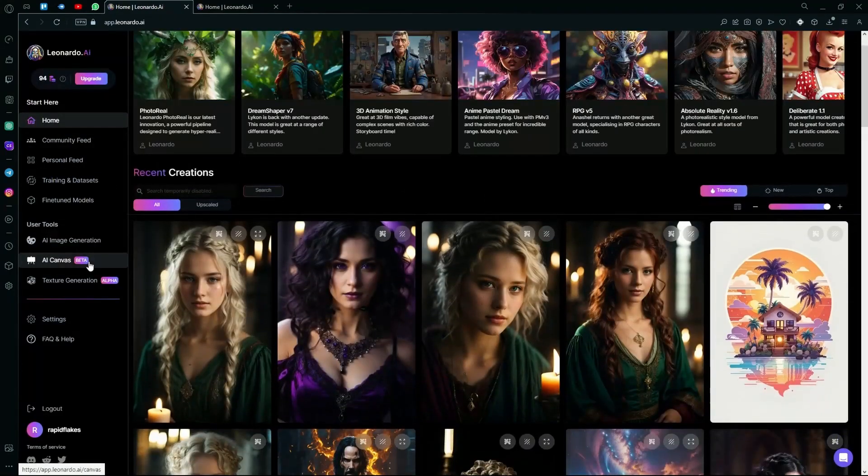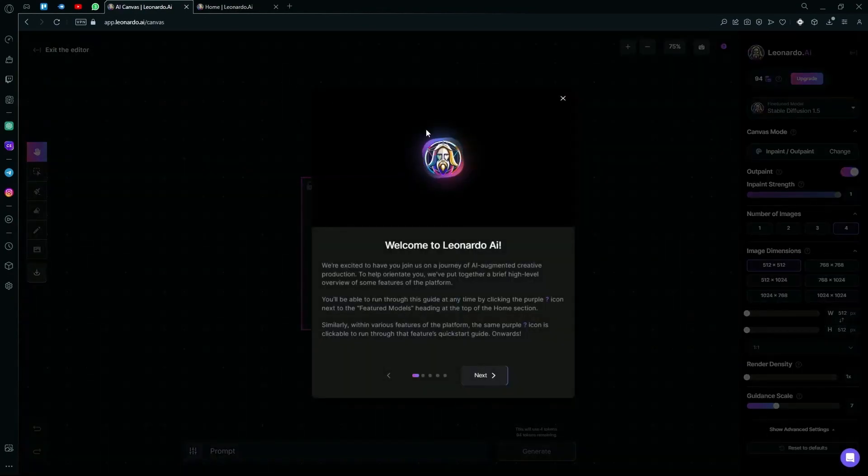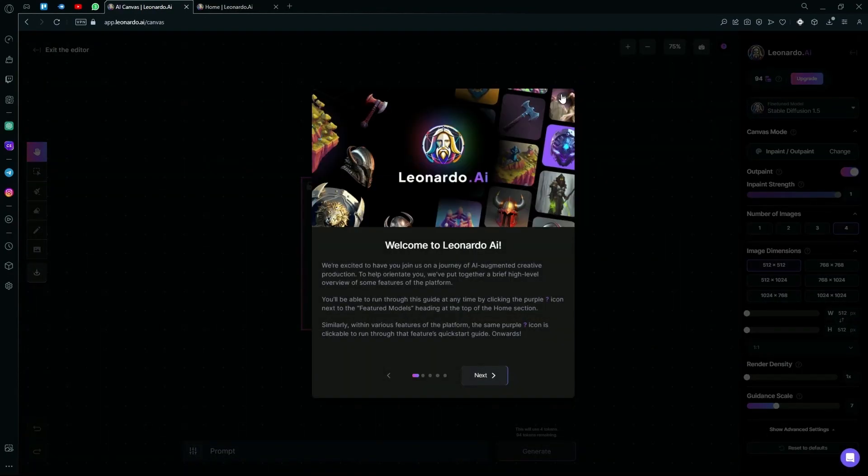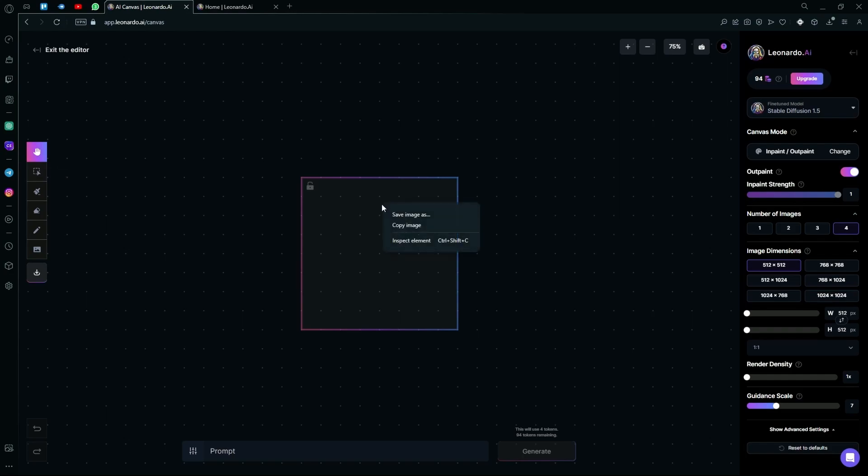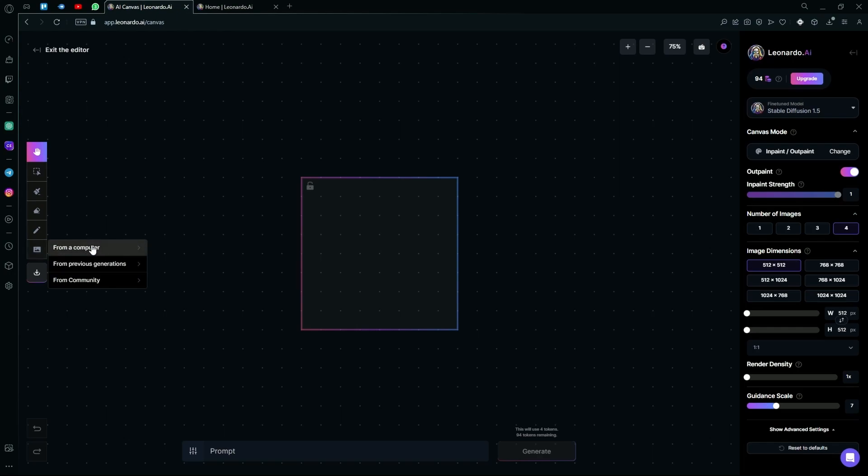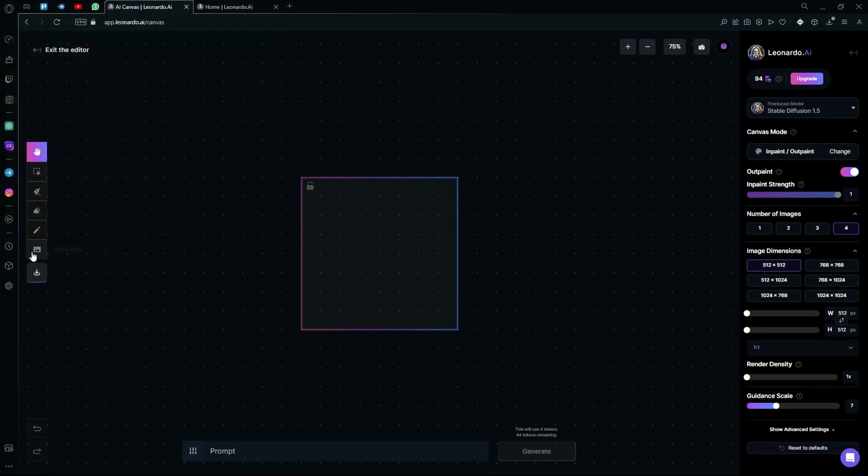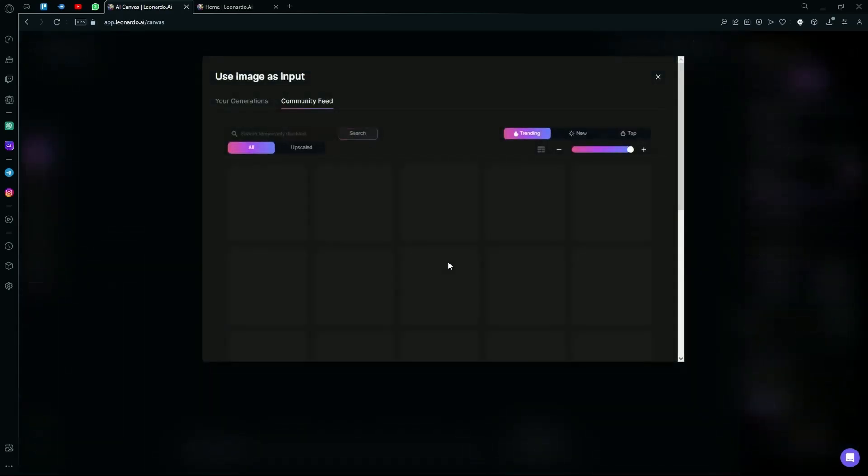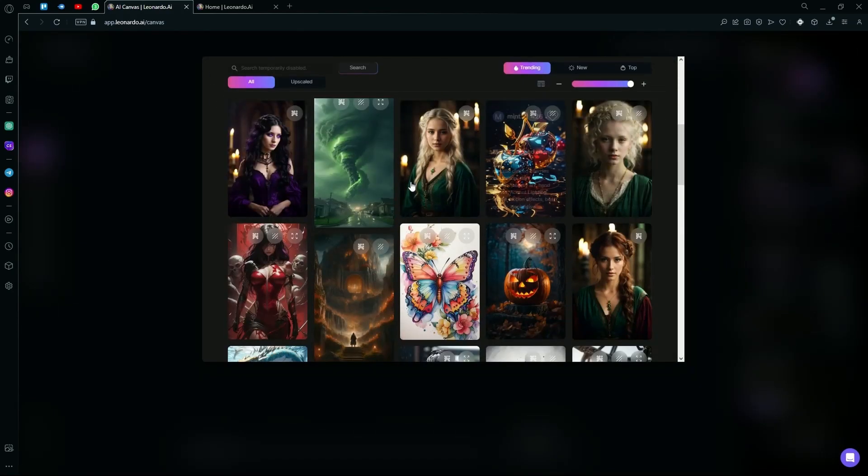Next you have the AI canvas. What the AI canvas is, it's basically like an image editor but powered by AI. For example, you can upload your image over here from your computer or you can also use your previous generations. But over here, we're just going to be using a community image for now.